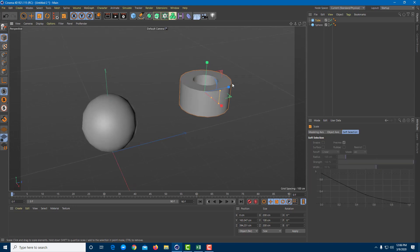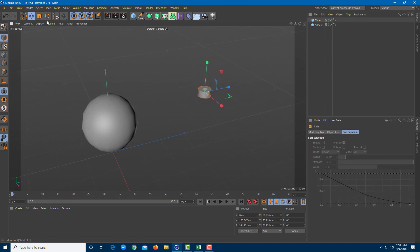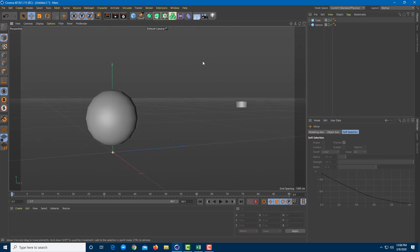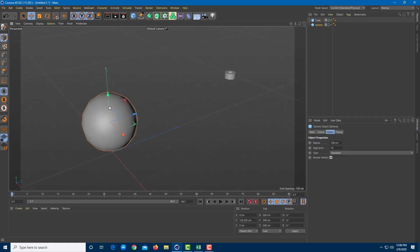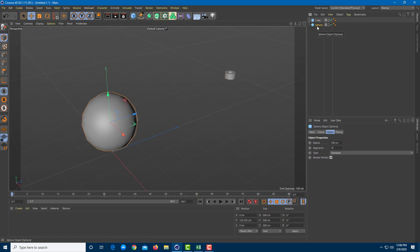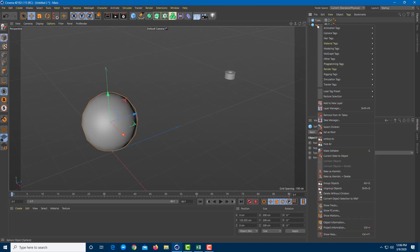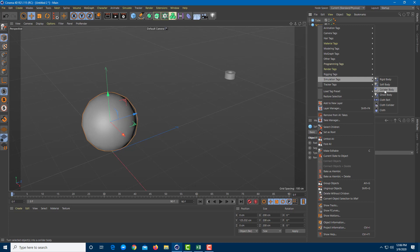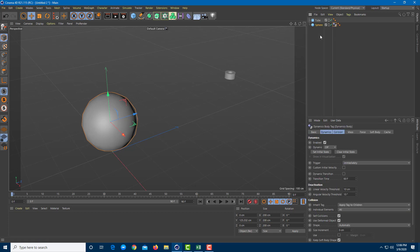So I'm just going to rescale this in size just like this and put it over here somewhere. So now let's think of this object like a planet and there's a gravity in it that is pulling in this object. First of all, I need to convert this into a collider body. So I'm just going to right click, go over to the simulation tag and turn this into a collider body.